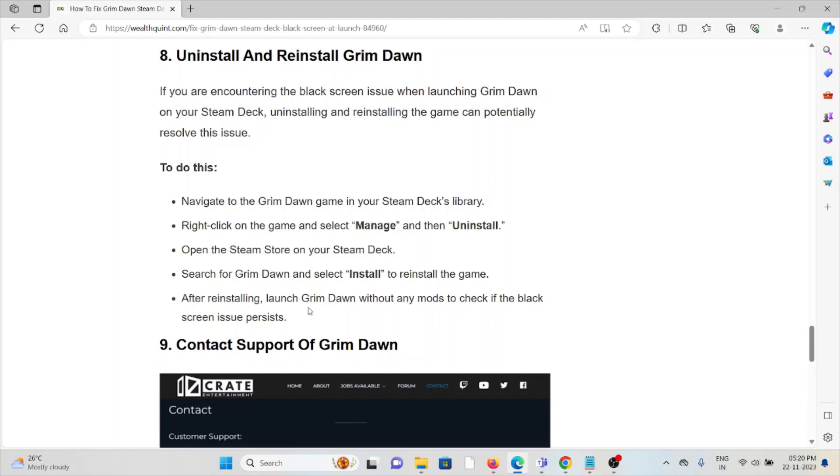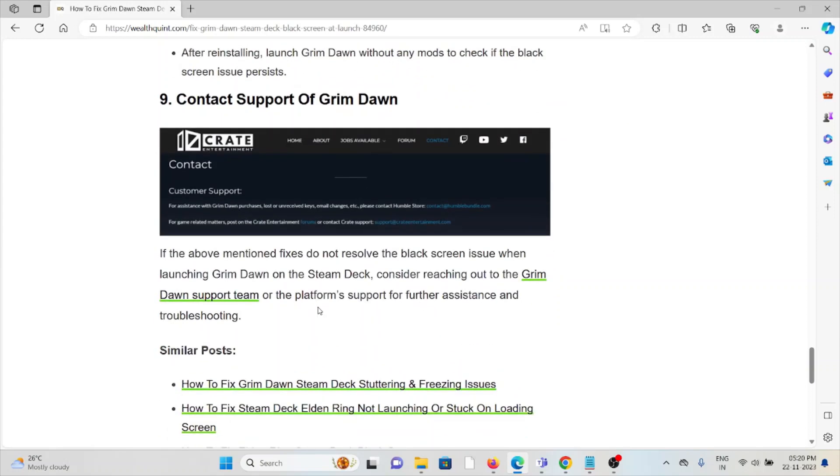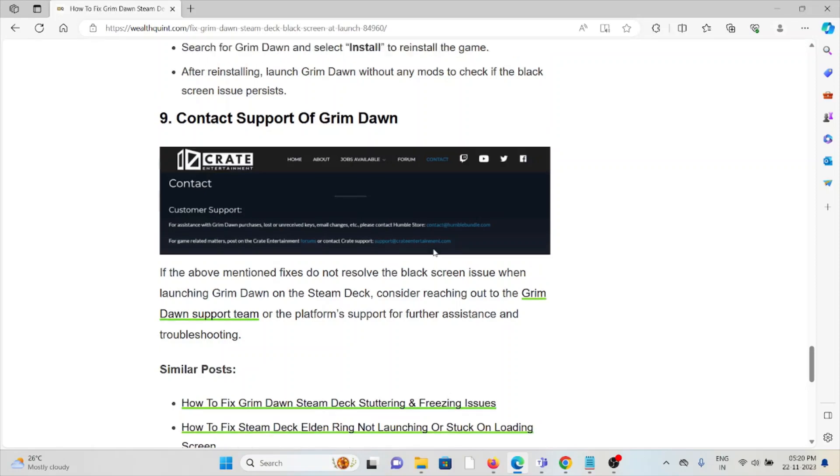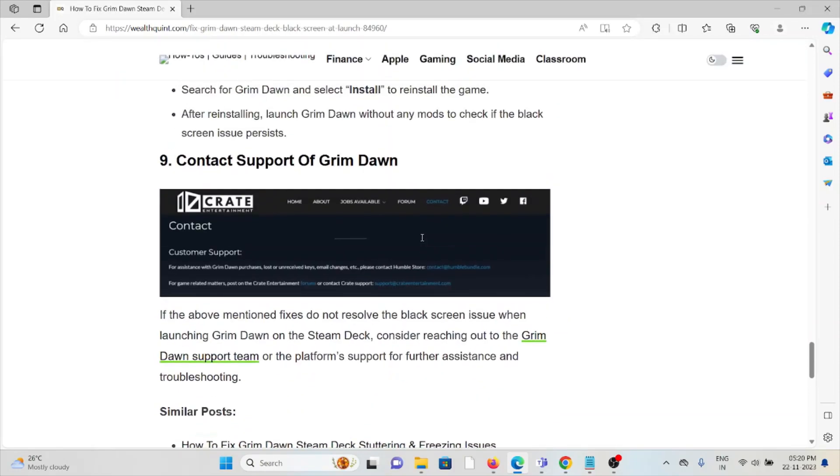The ninth method is to contact the support team of Grim Dawn. If you have tried all other troubleshooting methods and you're still facing the problem, you can contact the Grim Dawn support team for further assistance. They have the expertise and will help you fix the problem. They will give you a very good solution. That's all about this, thank you.